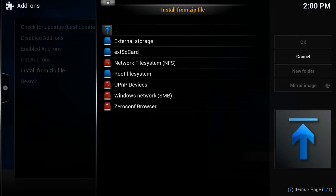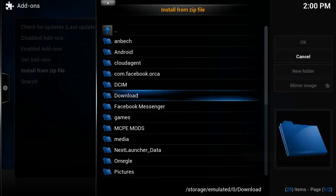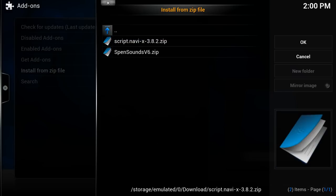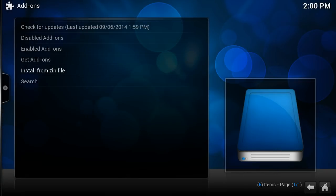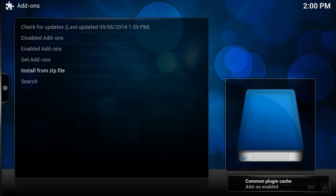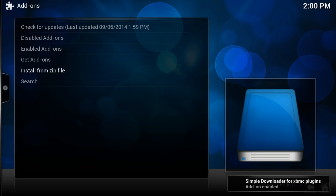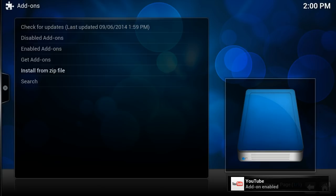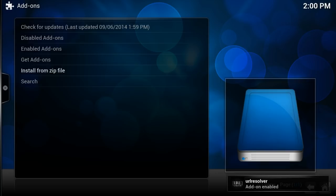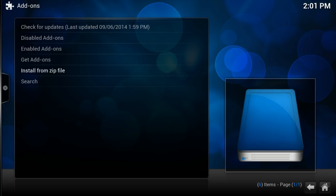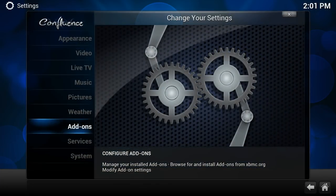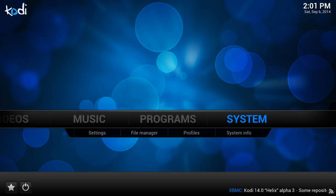And this little file explorer will come up. And you want to navigate to script.naviX, which you have probably downloaded from the description below. That is this file over here, script.naviX 3.8.2. And once you've pressed it, you're just going to wait for it to pop up in the lower right-hand corner. It needs to say NaviX add-on enabled. So let's just wait patiently for that. Like it says YouTube add-on enabled, it needs to say NaviX add-on enabled. There we go. Once you see that, you're cool.